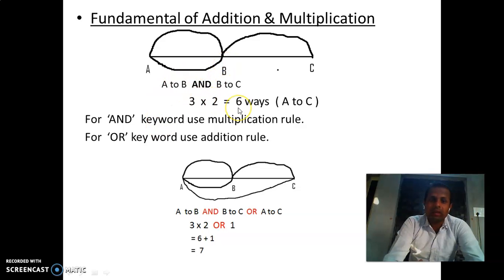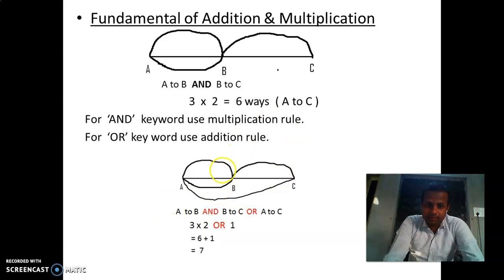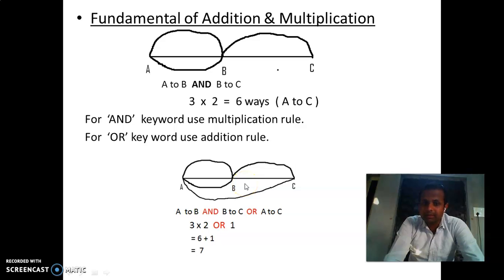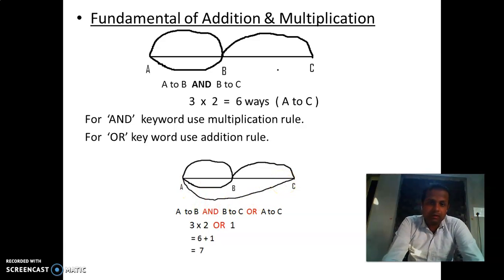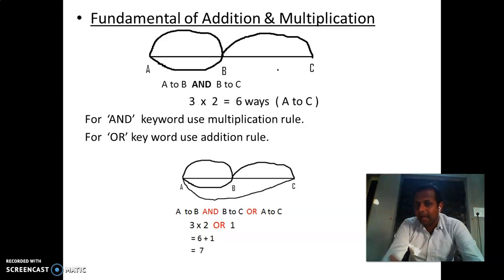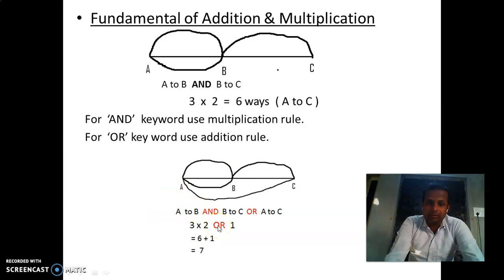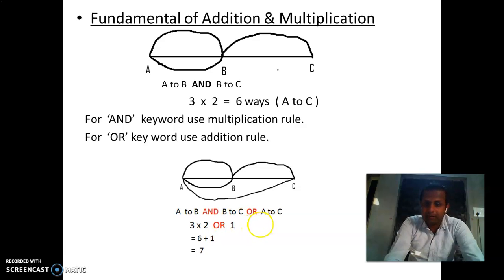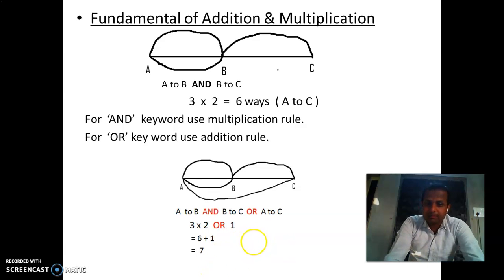Now consider another scenario with the same three cities: three ways from A to B and two ways from B to C, plus one direct way from A to C. Now you have two choices: go A→B→C (6 ways) OR go directly A→C (1 way). Since we use the keyword 'or,' we apply the addition rule: 6 + 1 = 7 total ways from city A to city C.